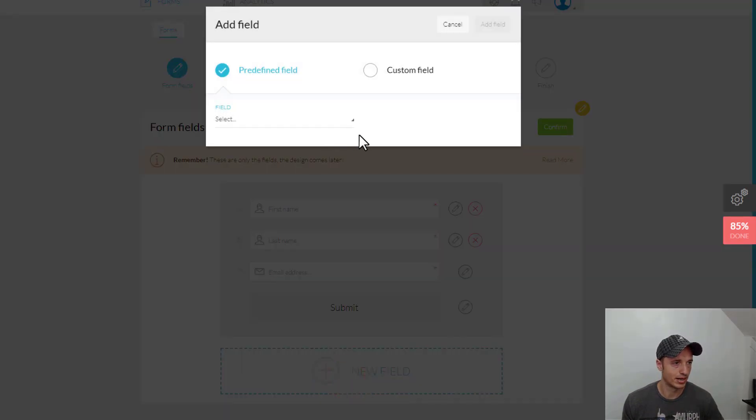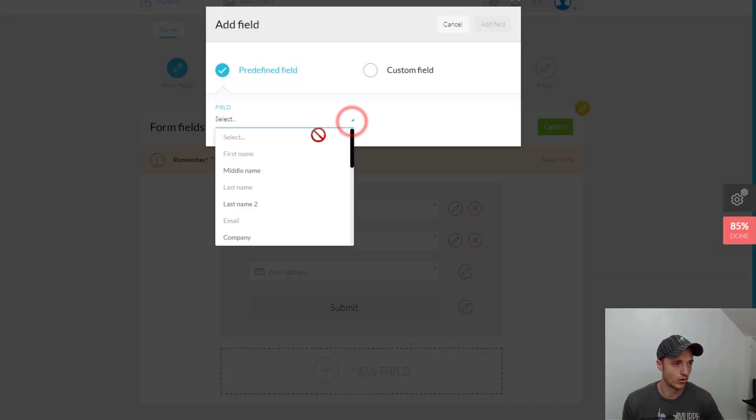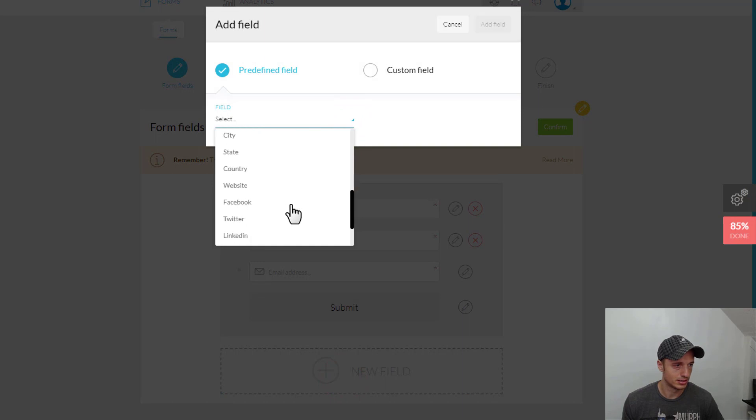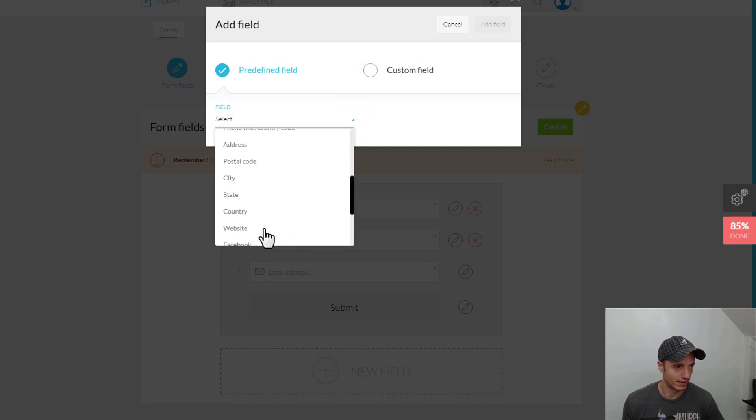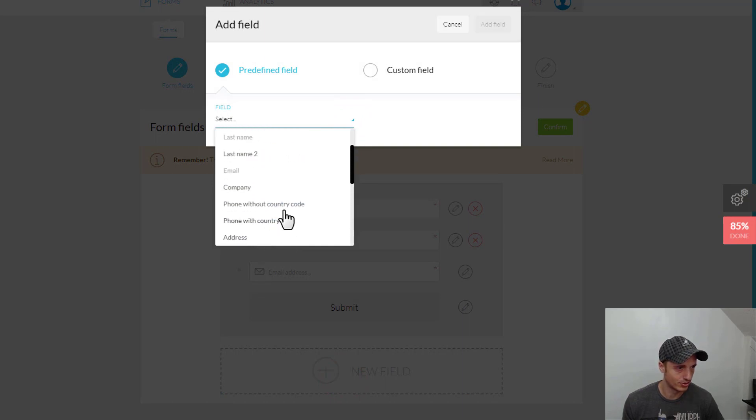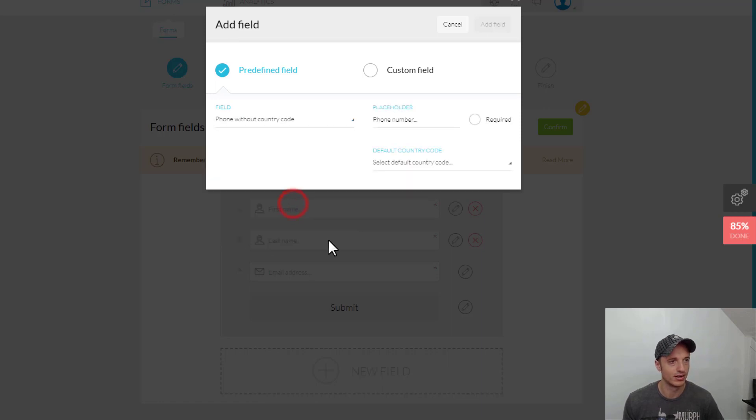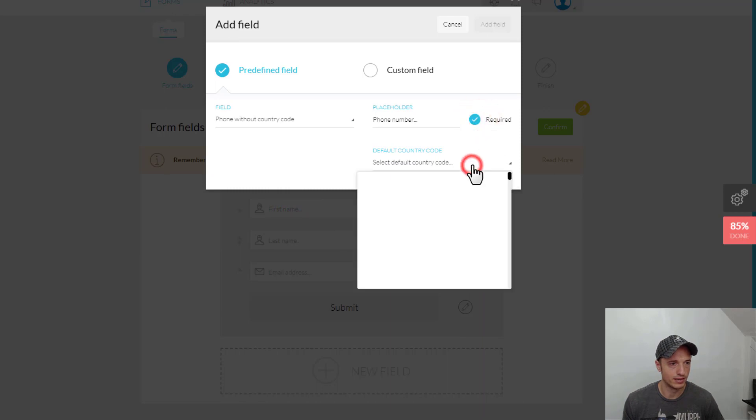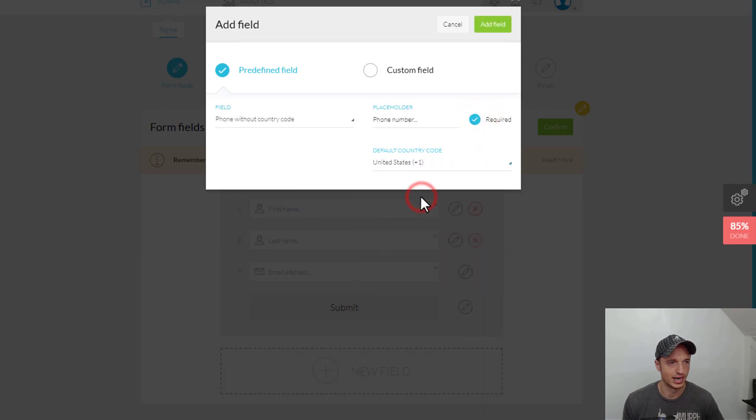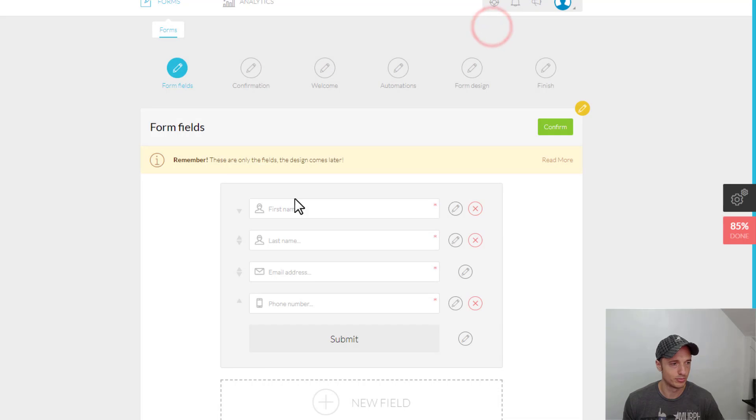Let's add another new field. Maybe I also want the phone number of the individual. So, let's scroll on down here, see if we've got any phone number options. Phone without country code or phone with country code. We'll go without. Placeholder phone number. We can do Required, Default Country Code, Roll with United States. Hit Add Field. Pretty self-explanatory stuff here.